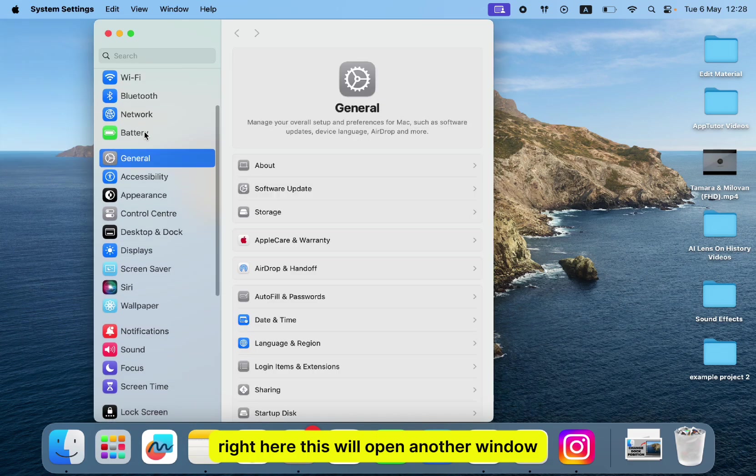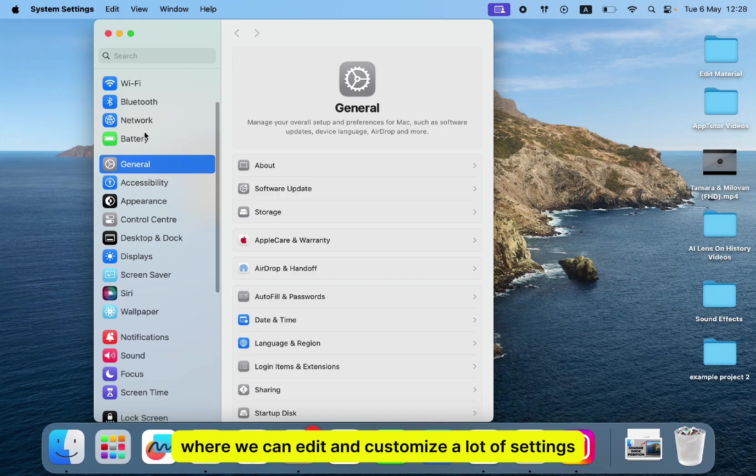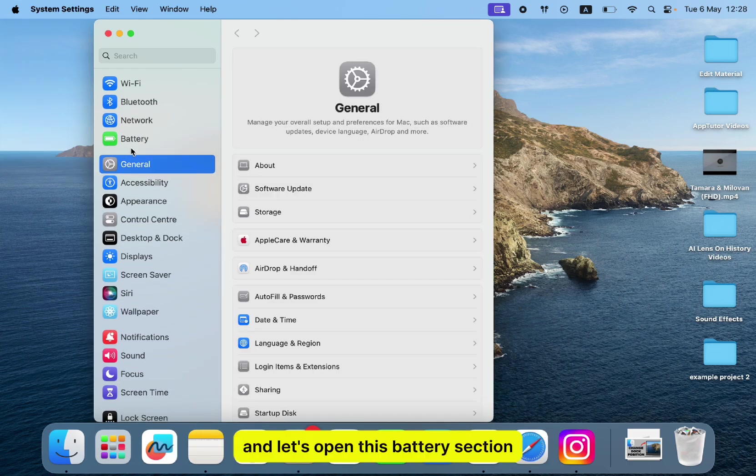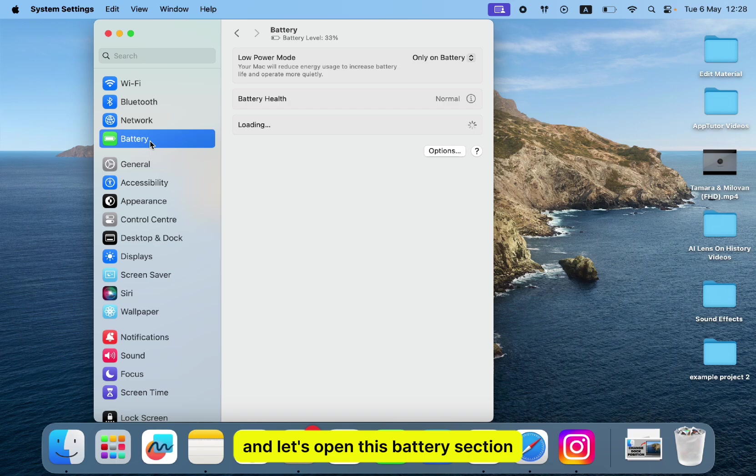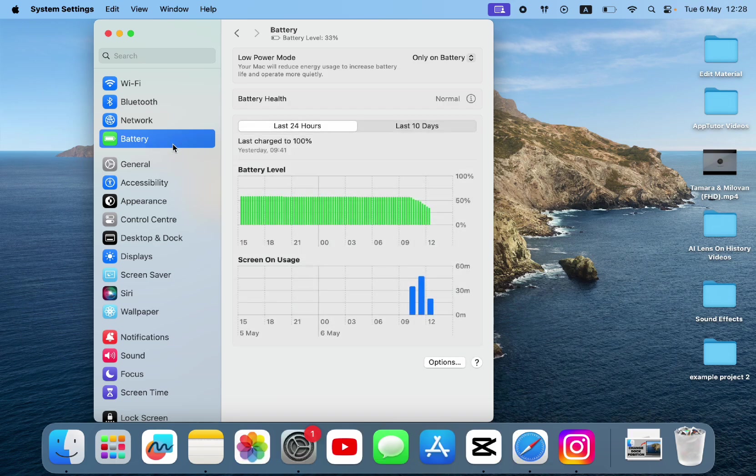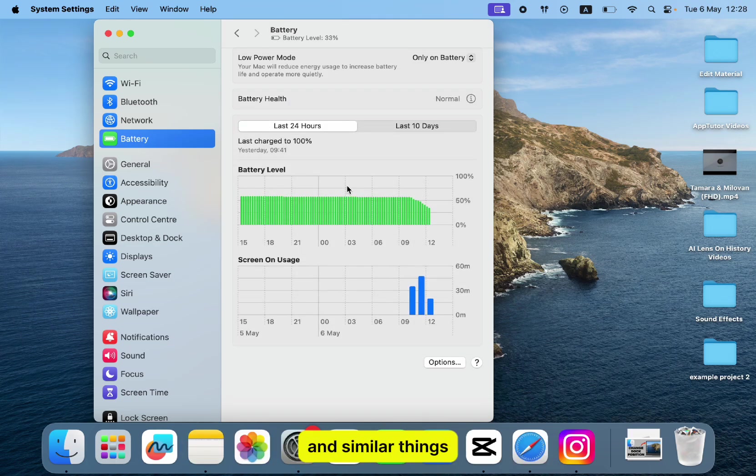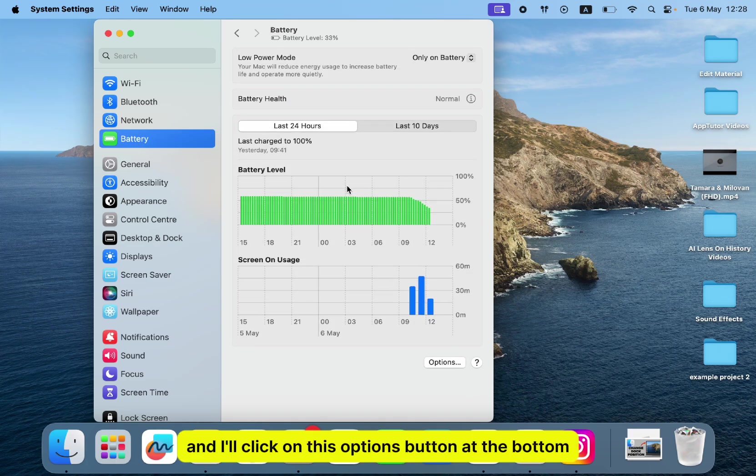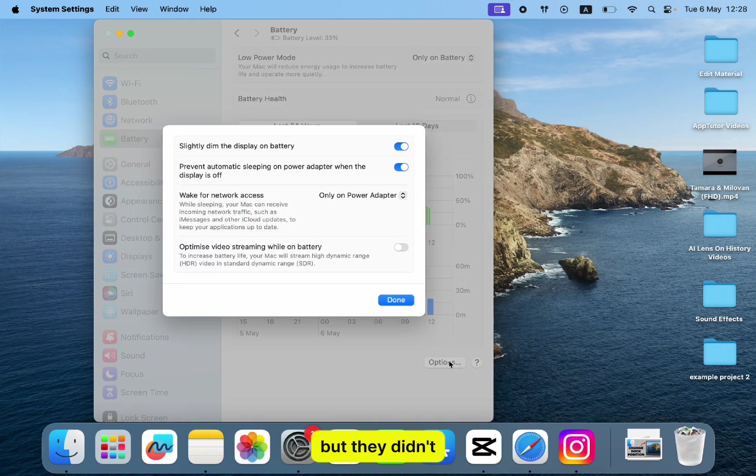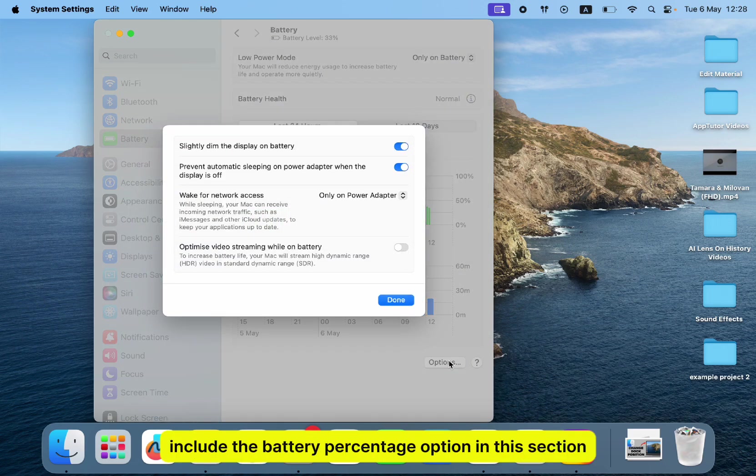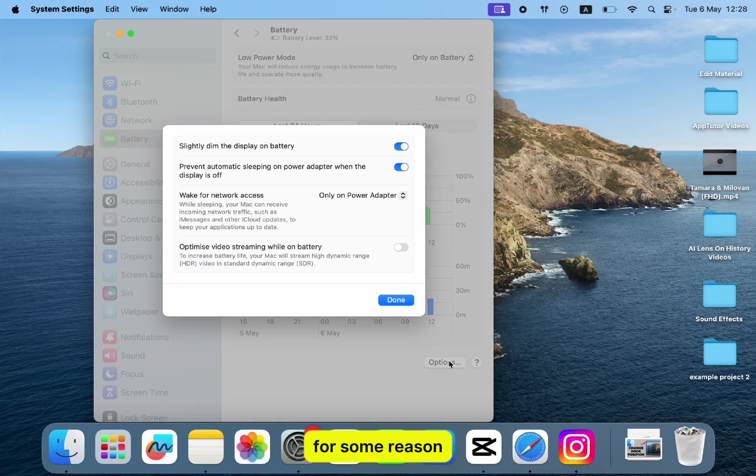This will open another window where we can edit and customize a lot of settings. Let's open this battery section. You will be able to see your battery information and similar things, and I'll click on this options button at the bottom, but they didn't include the battery percentage option in this section for some reason.